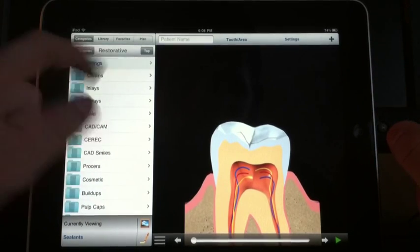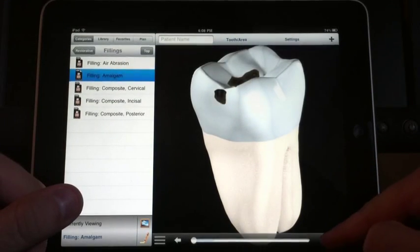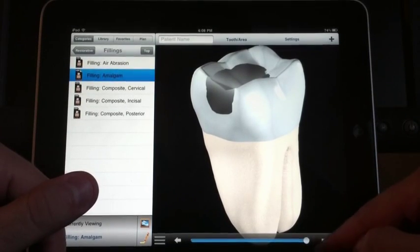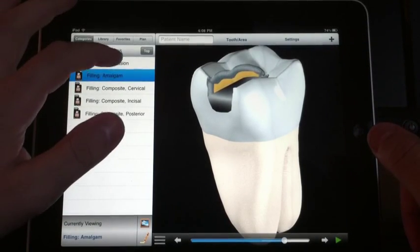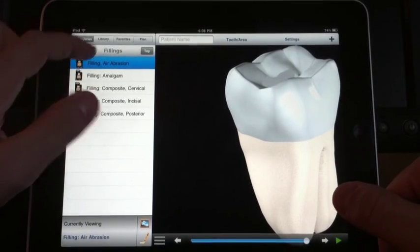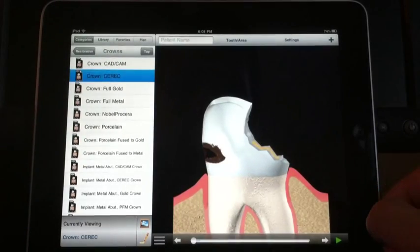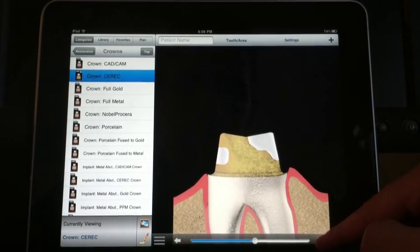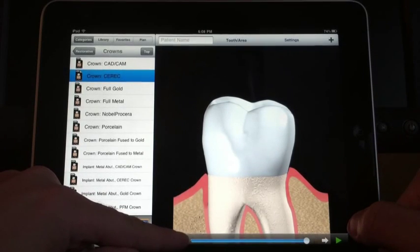I'll show you a basic filling — amalgam. It just shows a prep and then amalgam placed, very simplistic but gets the point across. There's one for air abrasion that shows it prepping the tooth. I'll show a CEREC crown — it shows how you prep the tooth, do a buildup, and place the crown. Very simplistic, but from the patient's perspective, it works.